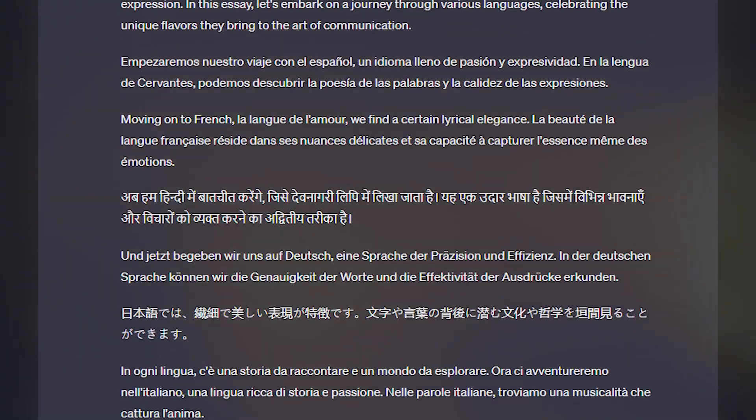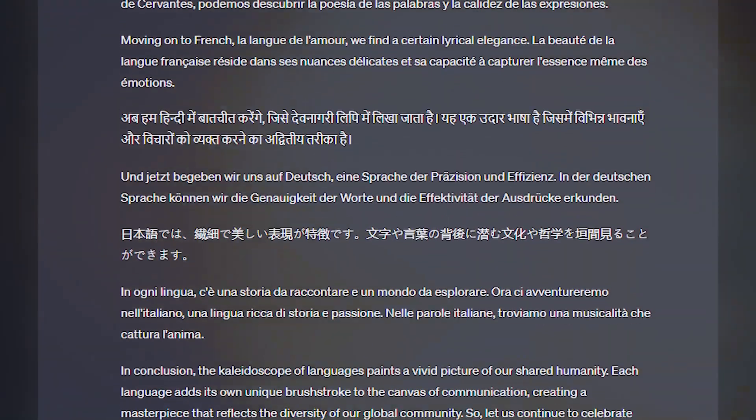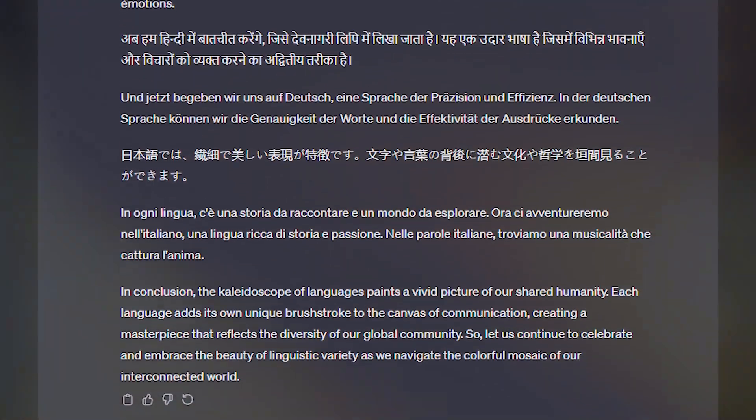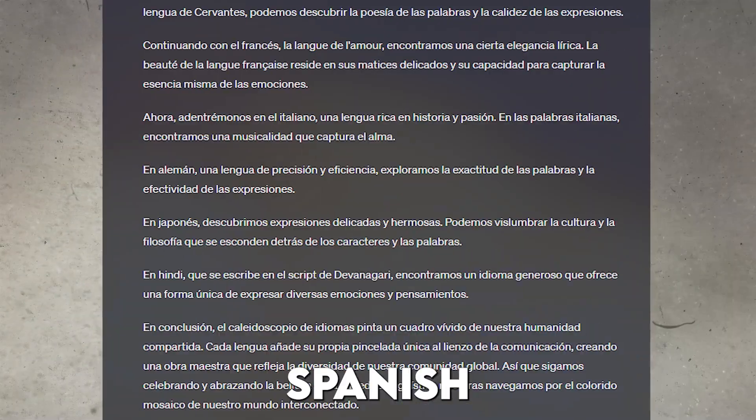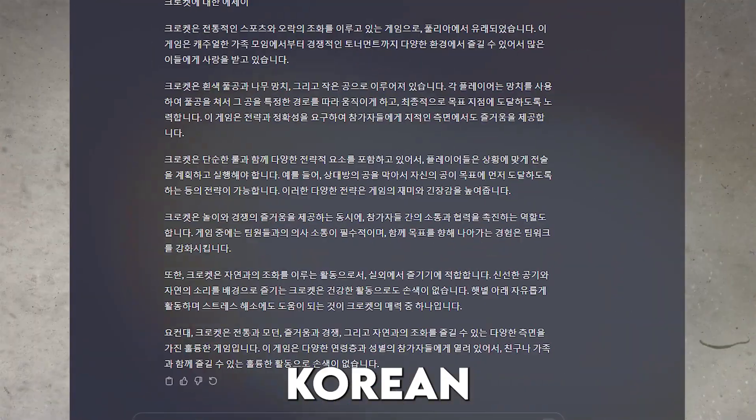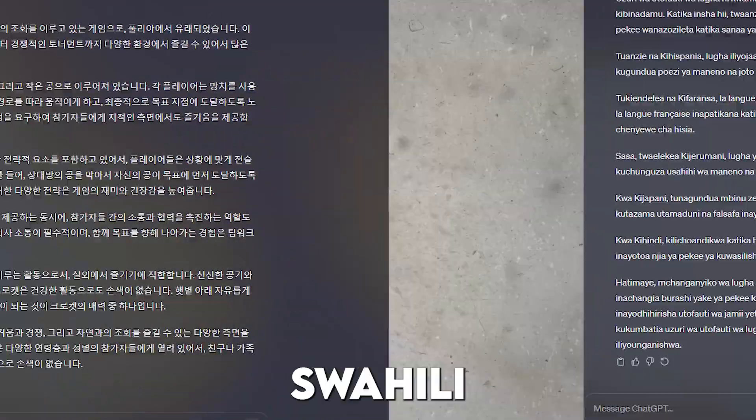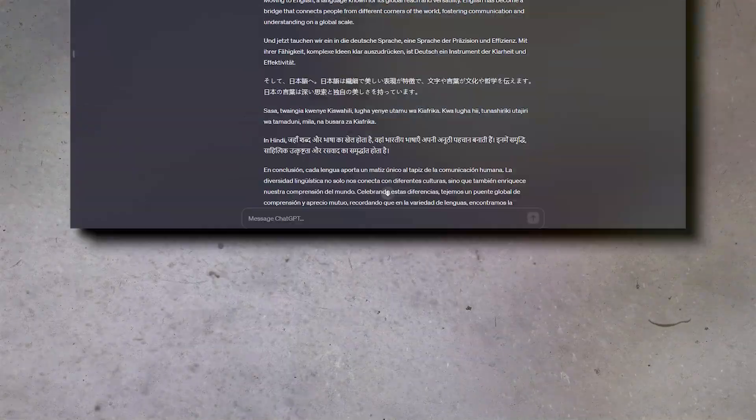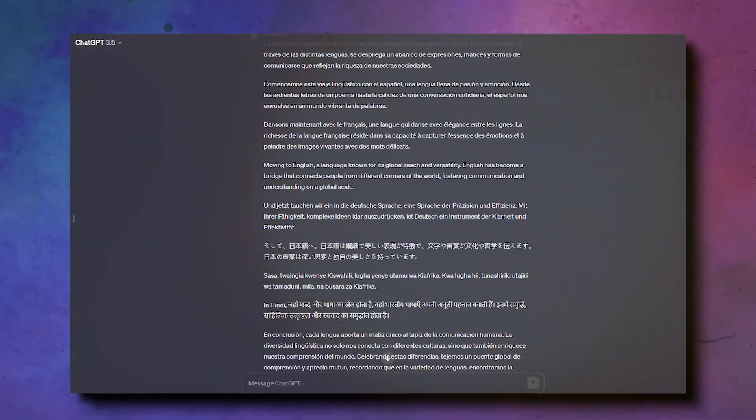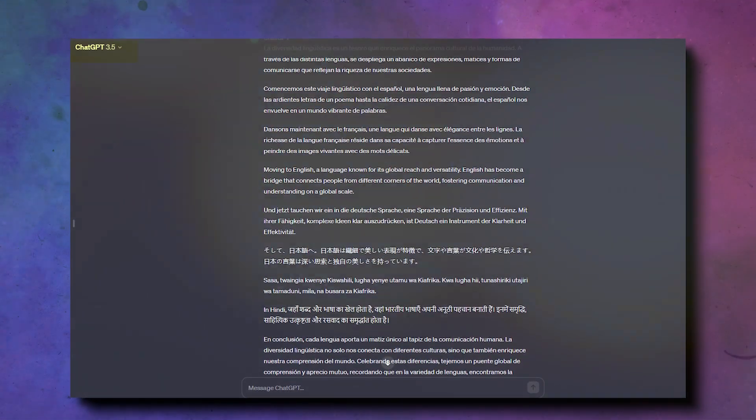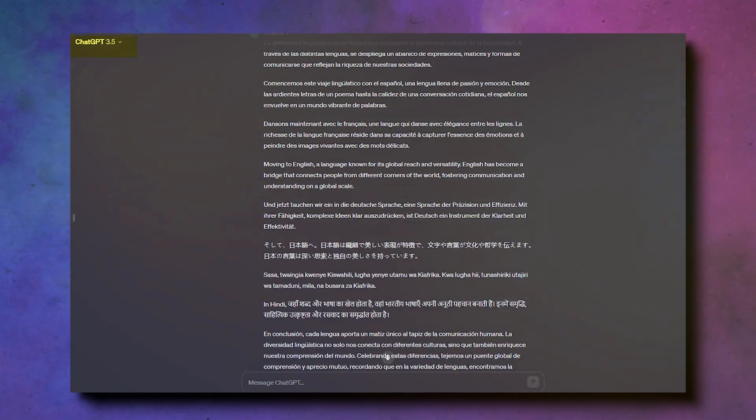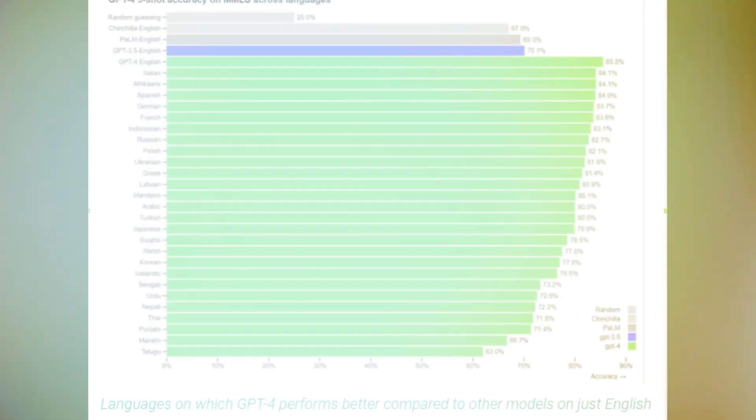And GPT-4 can chat with you in a bunch of languages, like Spanish, Korean, or even Swahili, and with better accuracy than its older sibling, GPT-3.5.